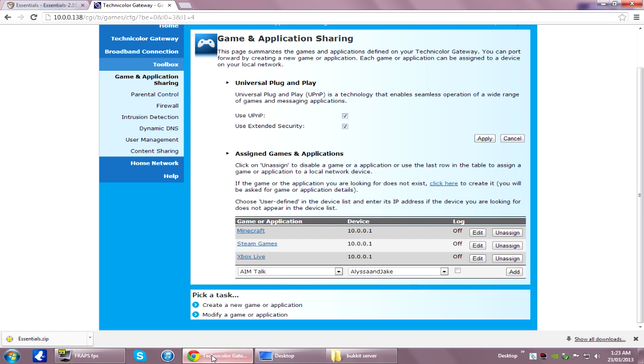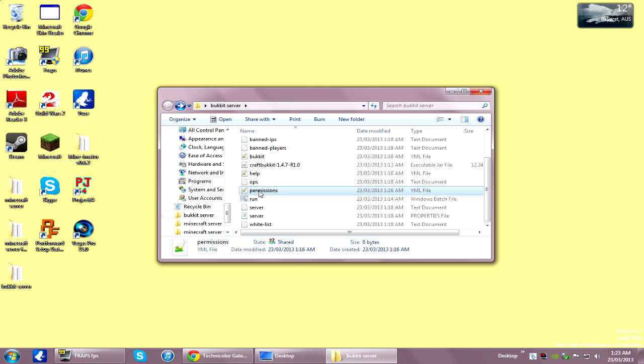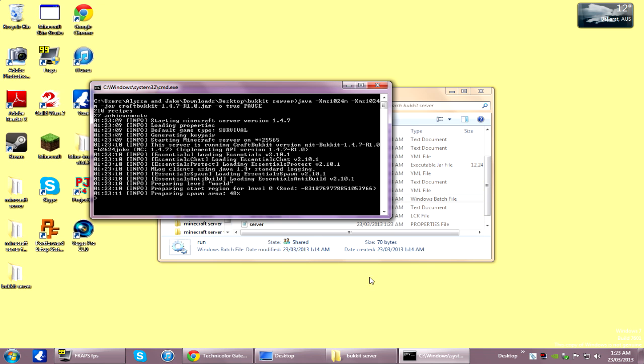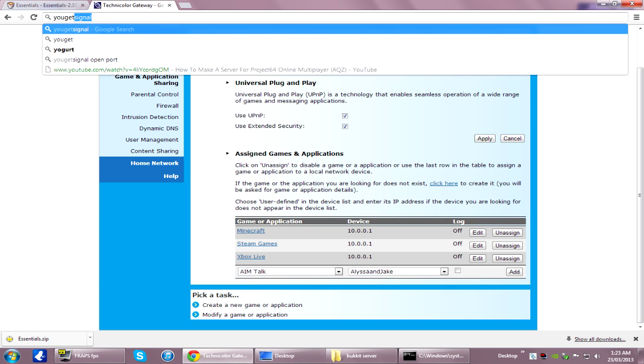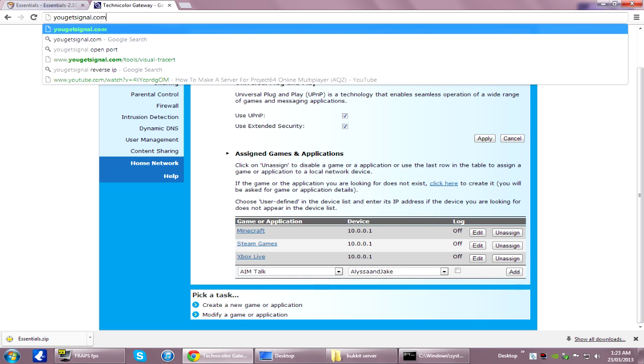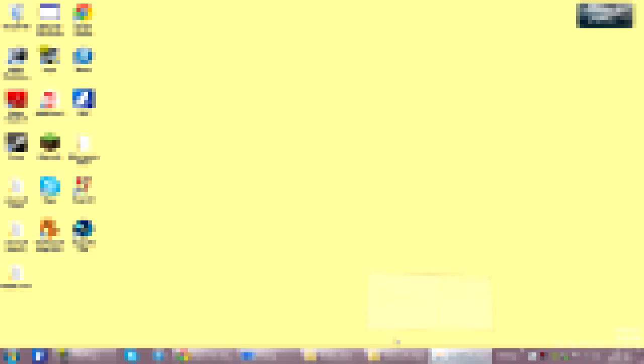Now that you've port forwarded your modem, you want to test that it's working. Run your server, then go to YouGetSignal.com. Leave the address as it is, and just check the port that you've just forwarded — so 25565. Hopefully if everything's gone smoothly, the port should be open. If it says it's closed, the first thing to do is make sure your server is running, then check again. If it's still closed, it could be a firewall problem.